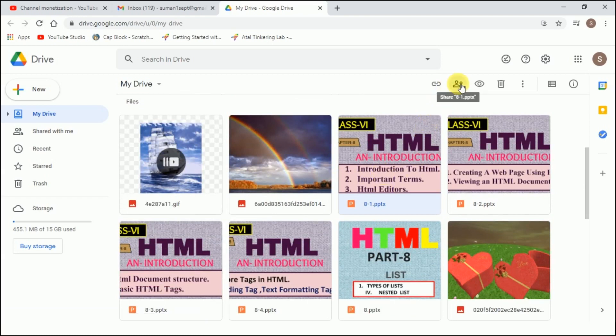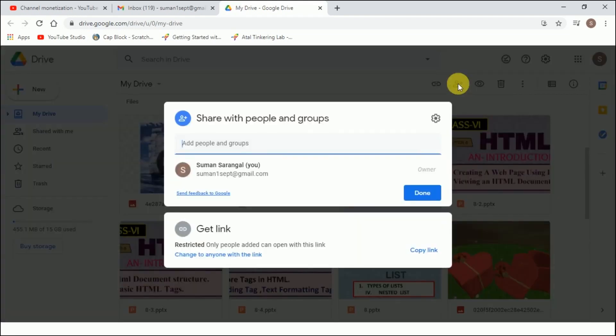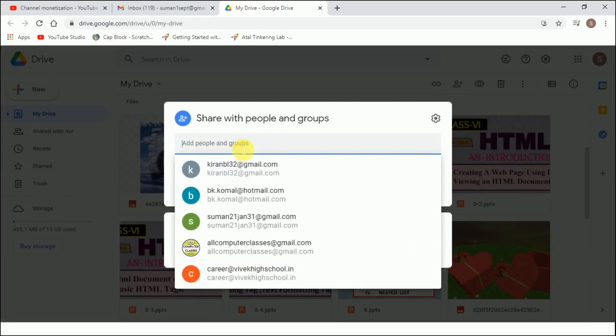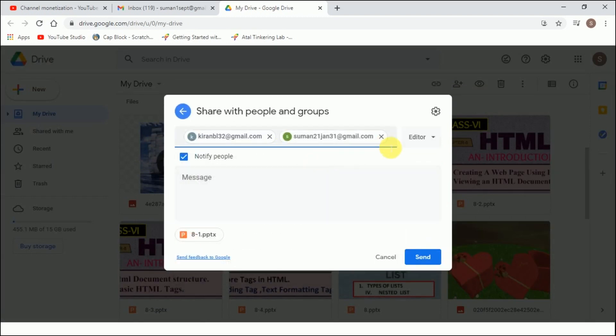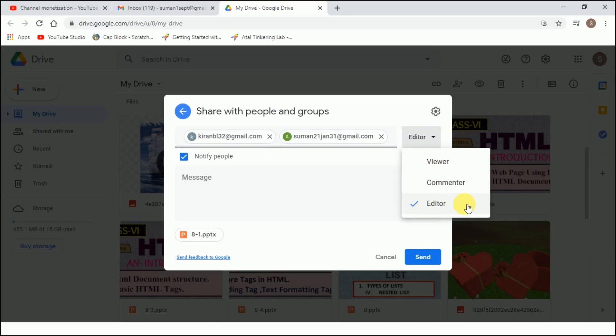For example, I want to share this file. I'll click over it and go to this share button option. I'll click here. Now add people and groups to whom you want to share. For example, I add this person and this person. I add two persons.